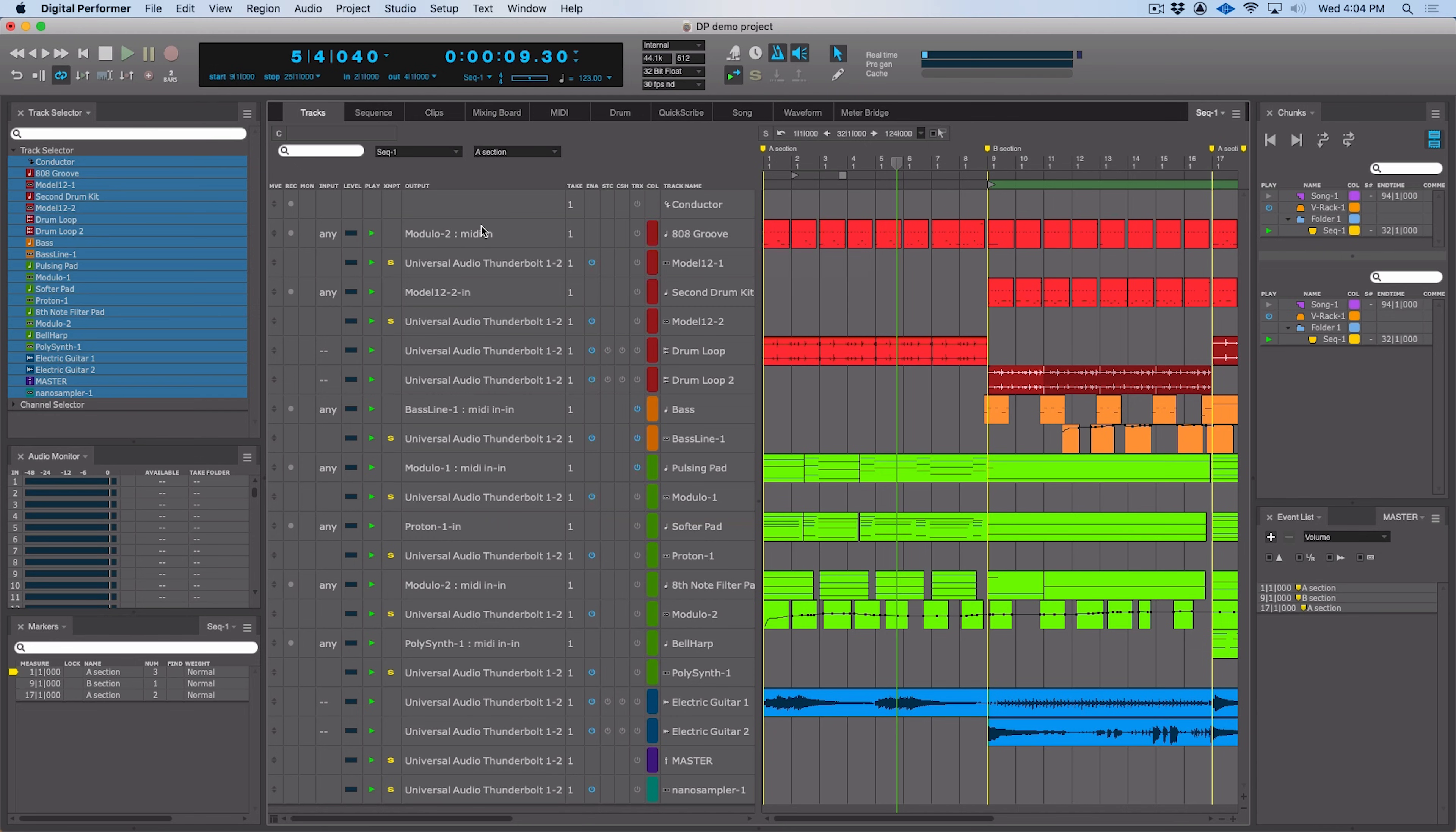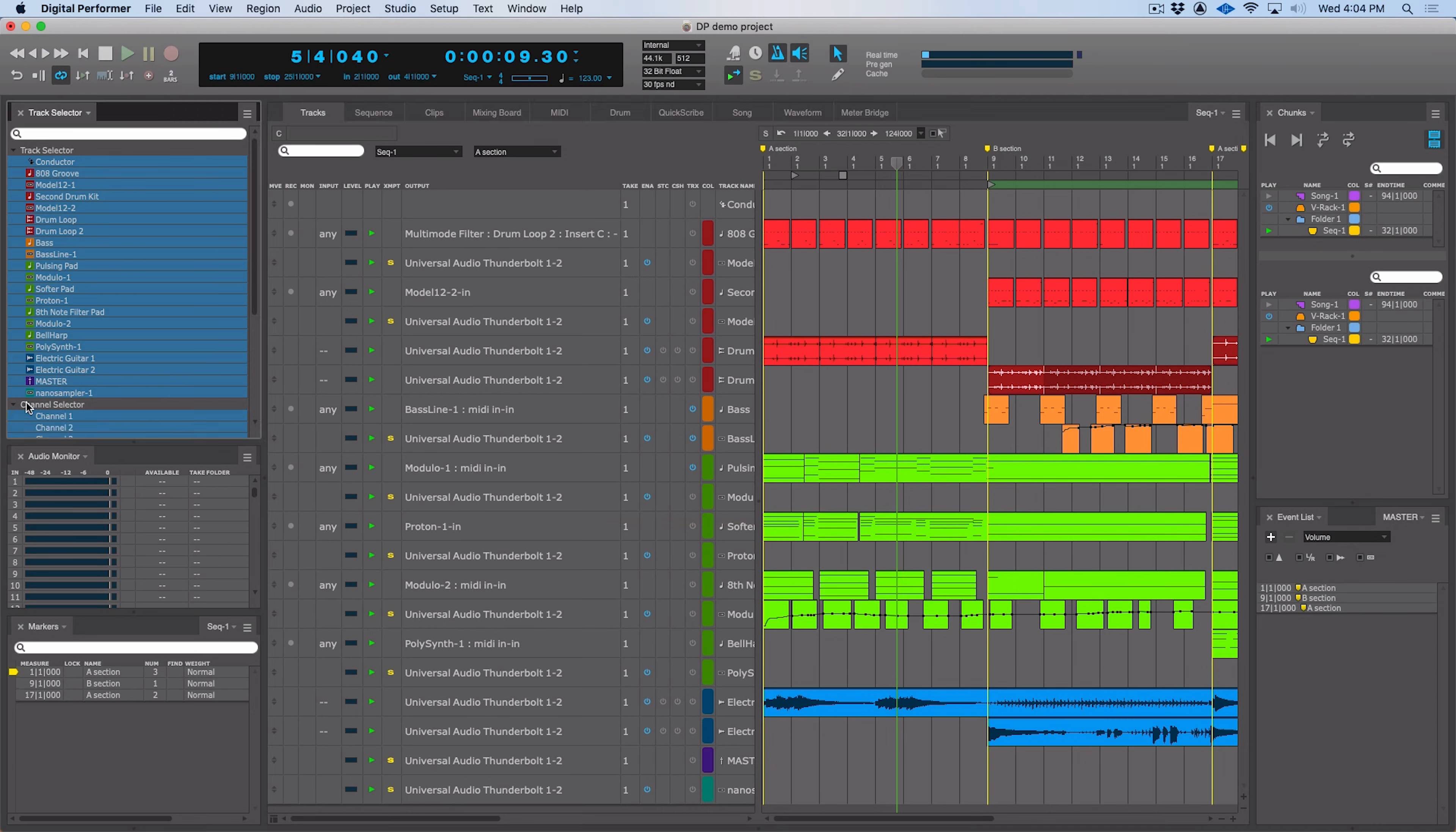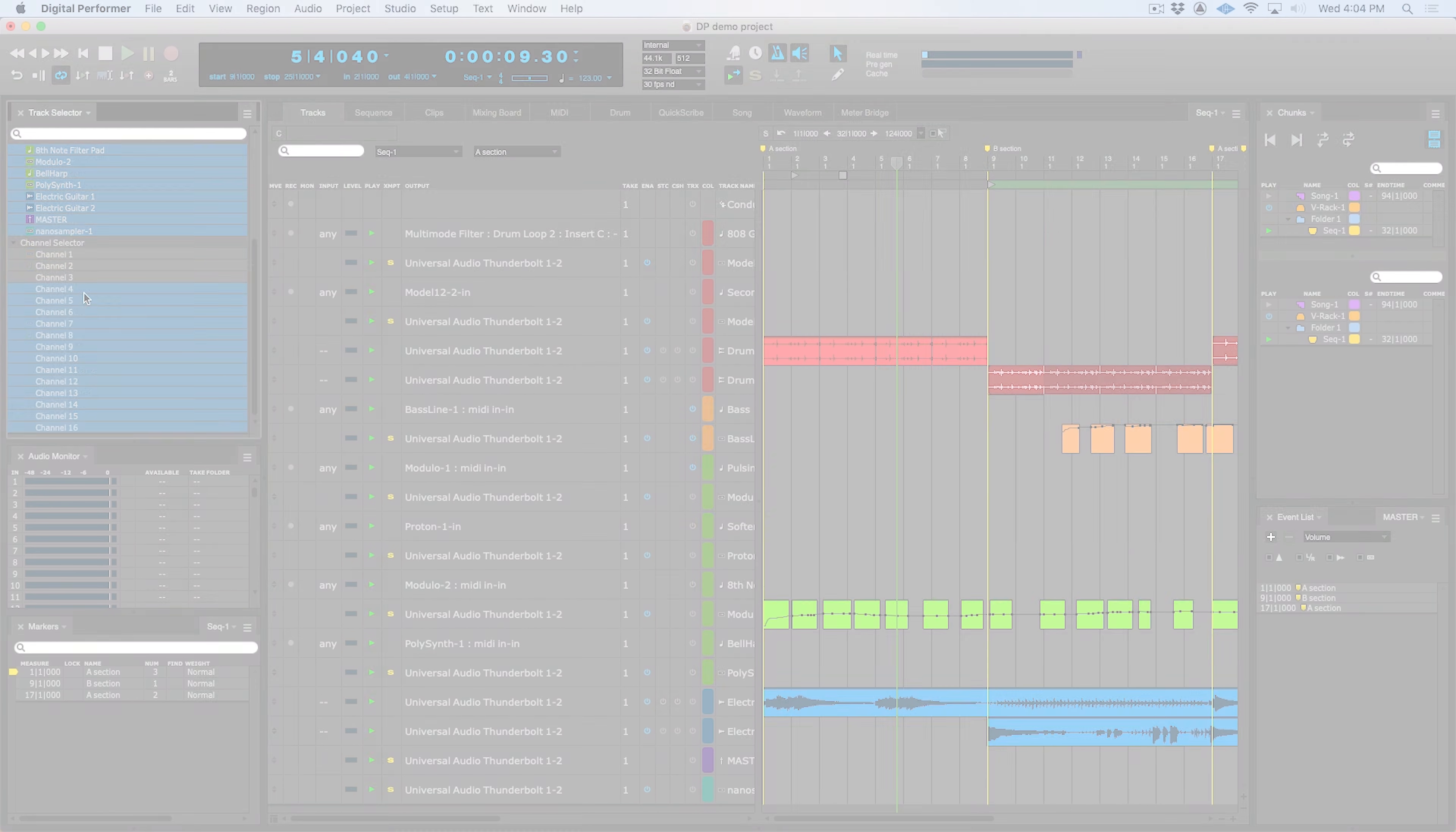MIDI tracks now support multiple channels. You can have up to 16 channels in a single MIDI track. You access this by setting the MIDI input for the track to Any, and now up to 16 channels can be recorded into that single track. And with that extra data, we now have a channel selector here in the track selector, and this allows us to determine what channels we're looking at.